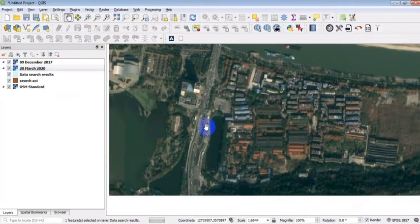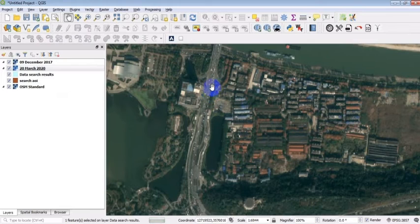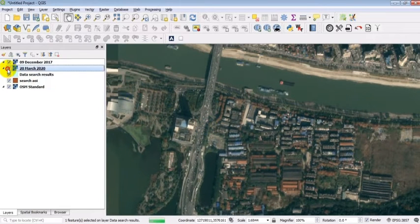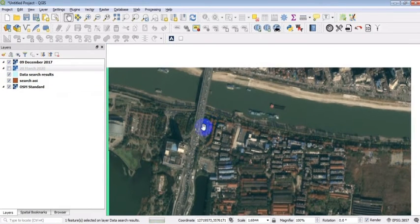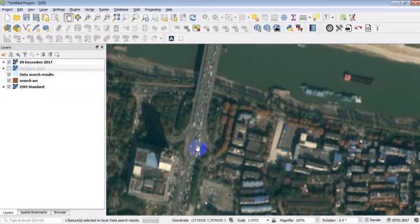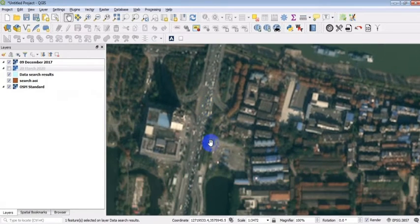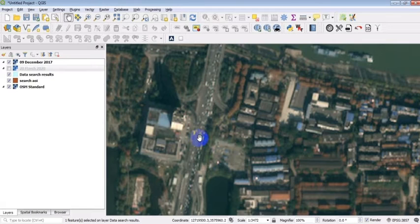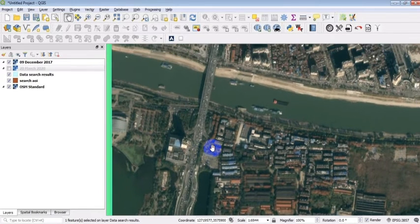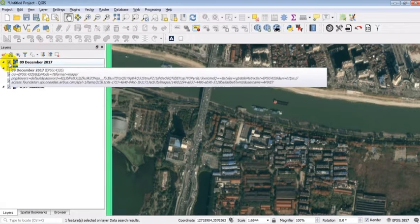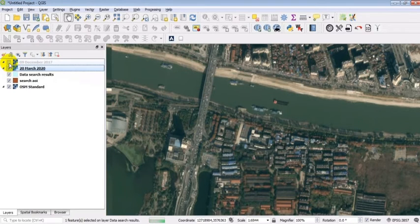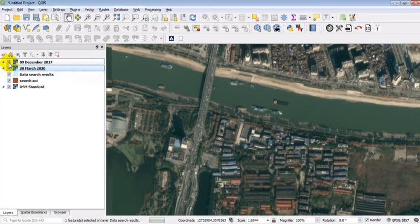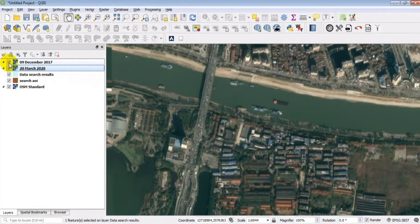Zoom over the image to access the full resolution imagery and access a great level of detail. We can now easily compare the two images. This is the image from December 2017. And this is the image from March 2020. As you can see, the road traffic is empty.